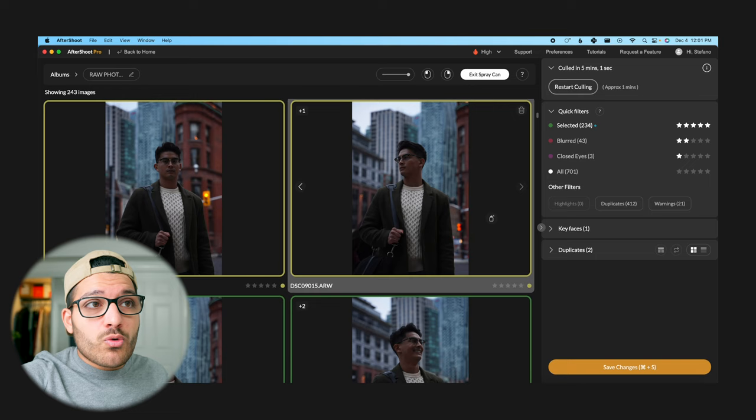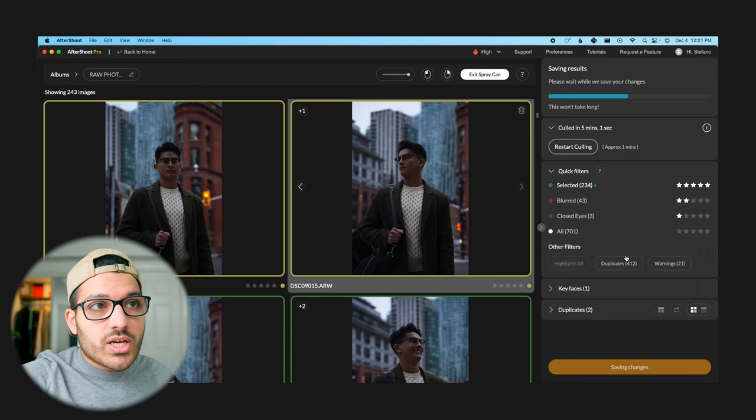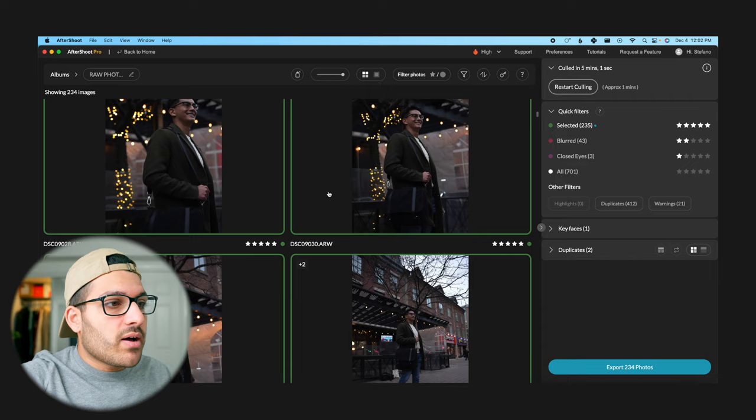Once you've gone through all your photos and removed some of the selects you don't want, all you have to do is click save changes. If we exit out of spray can mode there's another thing we can do with our duplicates.